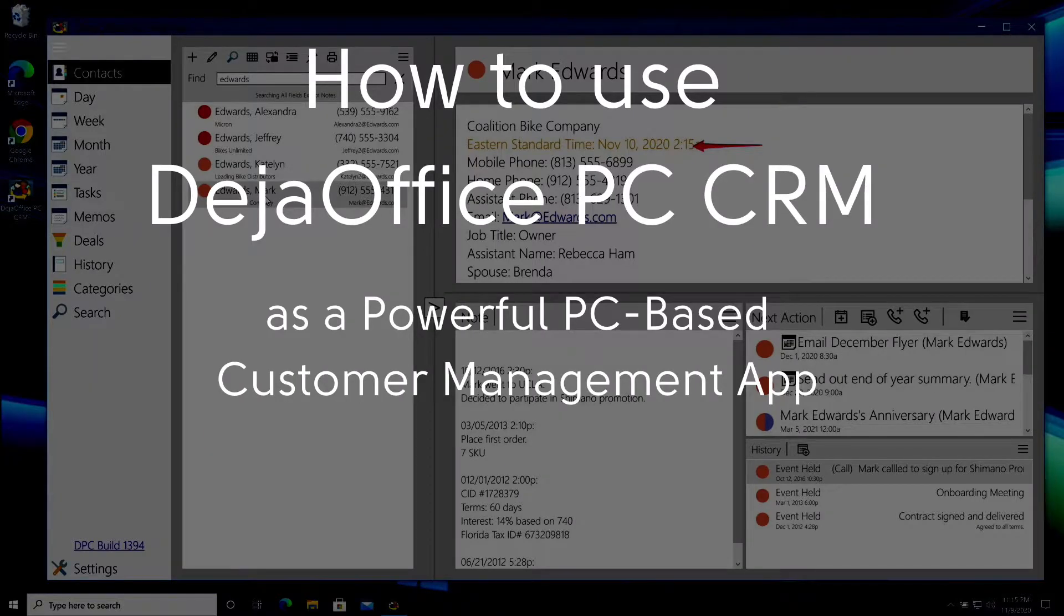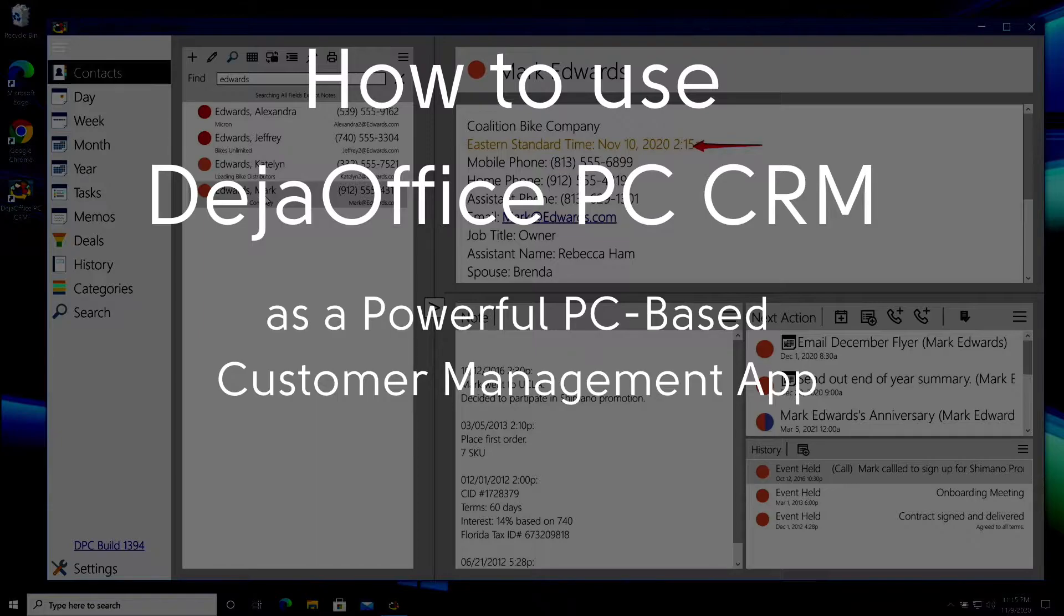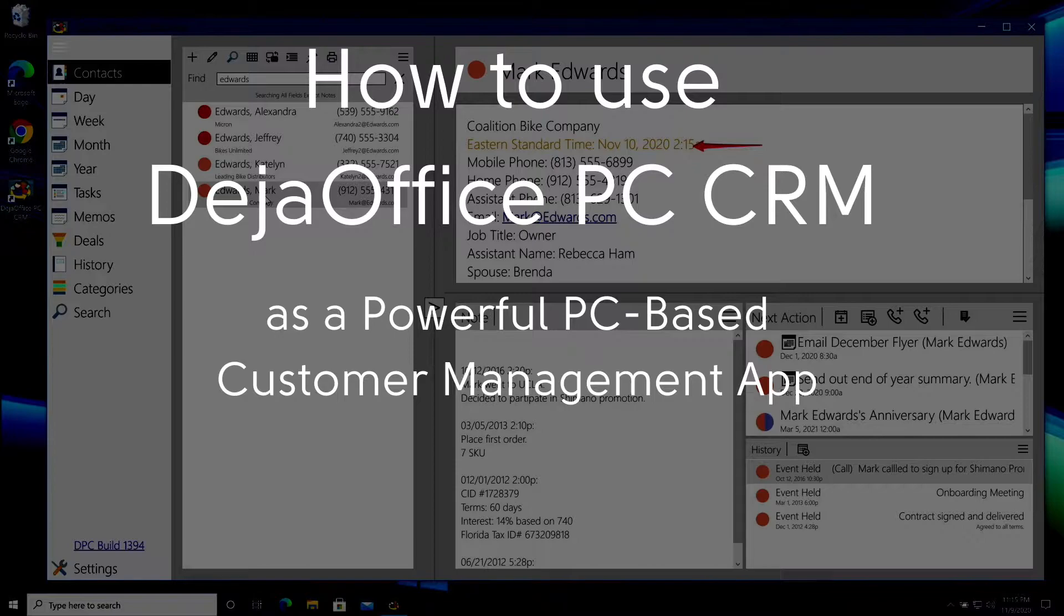When a customer calls, you want to quickly make notes, schedule follow-ups, and create tasks. In this video, we will show you several important features that you can use to manage your customers well.